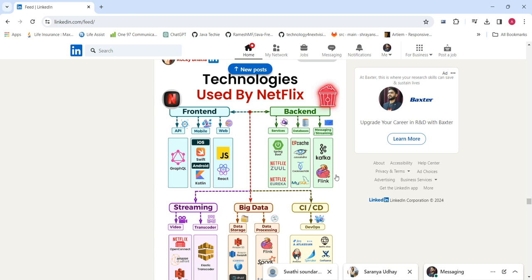Hi all, today we'll discuss the technology used by Netflix. So while we are creating a Netflix application, or if you are using the Netflix application — either mobile or web — what are all the technologies they are using to develop it? There are multiple parts: front end, back end, streaming, big data, CI/CD, and more.